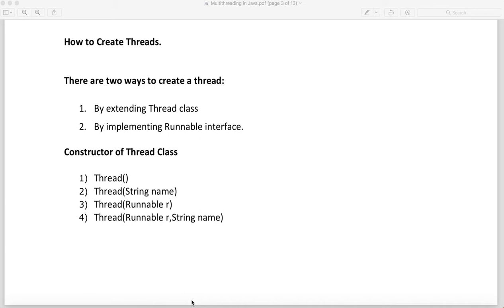The Thread class has four constructors. One constructor which has no argument, one constructor where you can give the name of the thread, one constructor where you can supply a Runnable interface as argument, and one constructor where you can supply a Runnable interface as well as give the name of the thread. These are the four constructors we have in the Thread class.